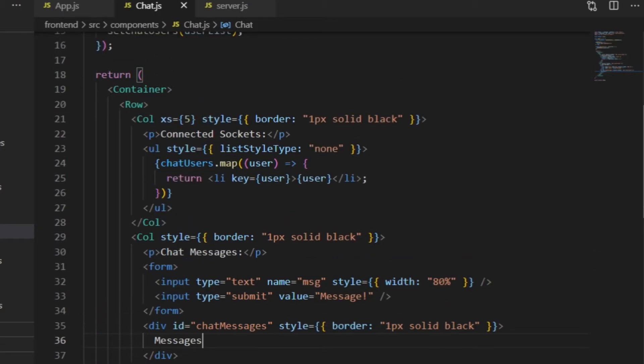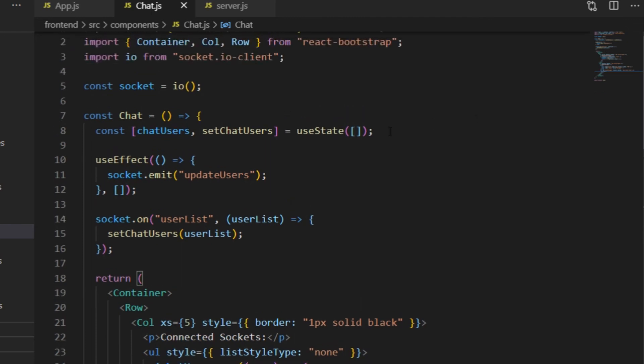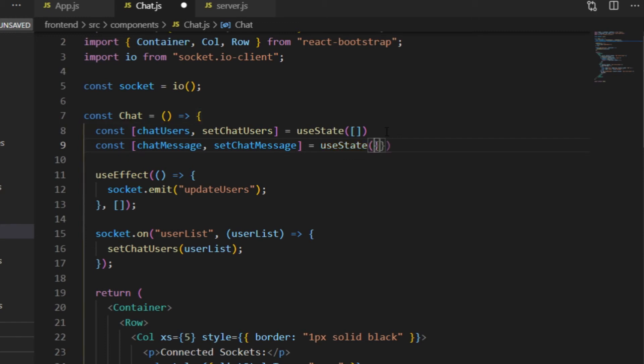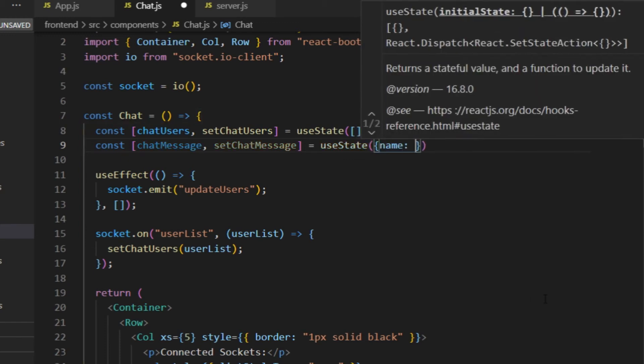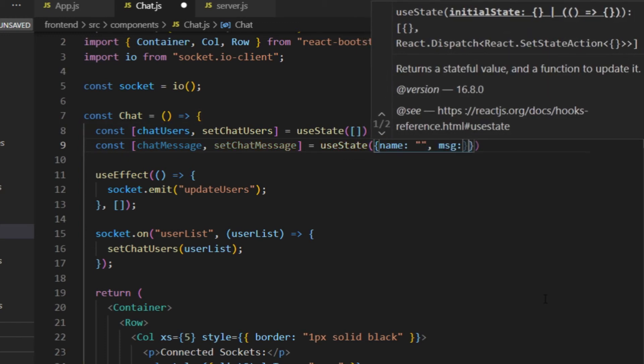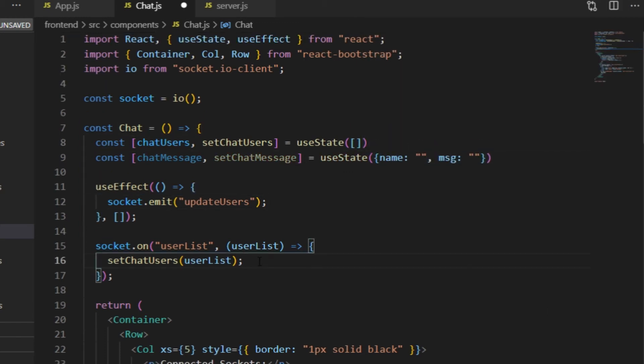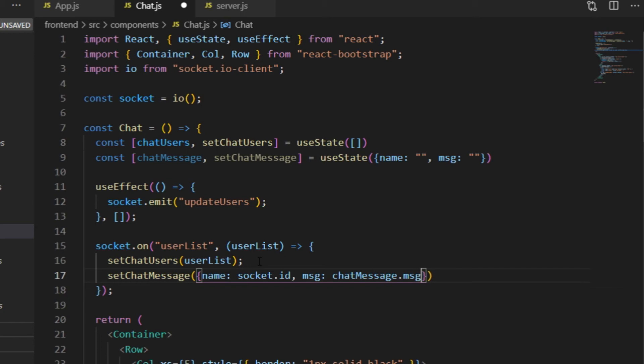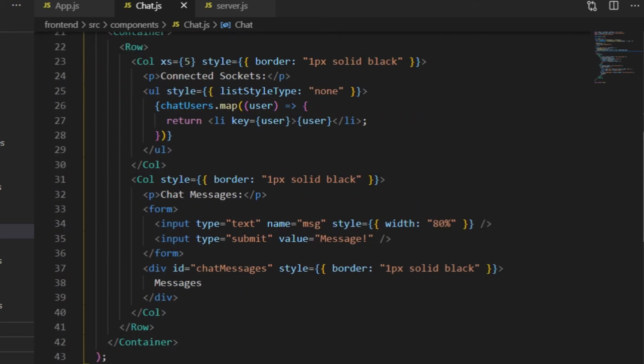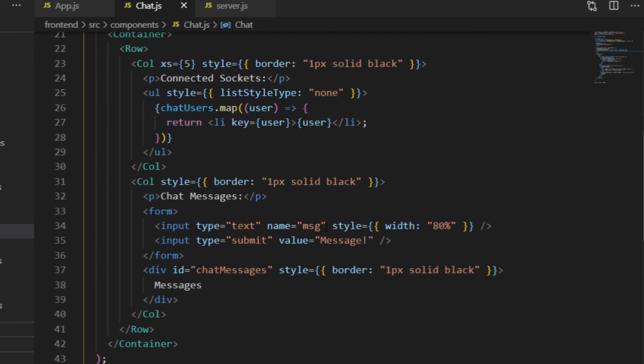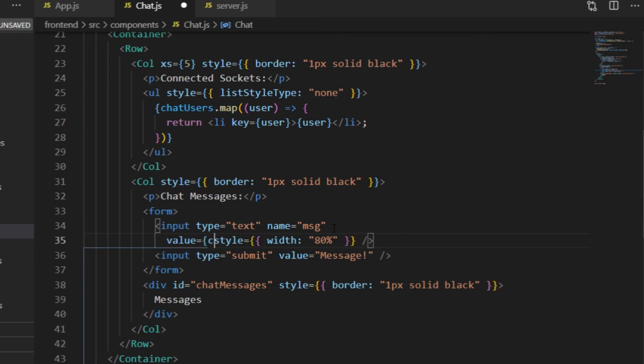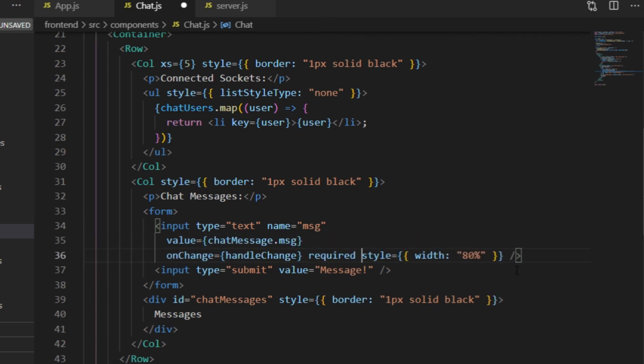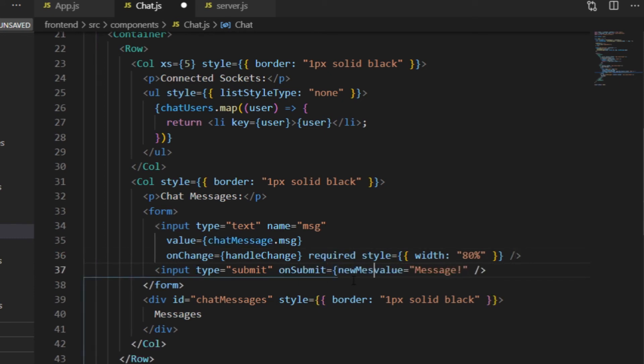To send a message from the client to the server, first I'm creating a ChatMessage state, an object with two properties, the name of the sender, which for now will be the socket ID, and the message itself, both starting as empty string. And I set the name to socket.id here in the user list event. The value of the message property will change the way the new fruit's name changed in the add fruit component. The text input's value attribute will be chatmessage.msg. I attach a handle change function for onChange to it and a new message submit function to the submit input's onSubmit.